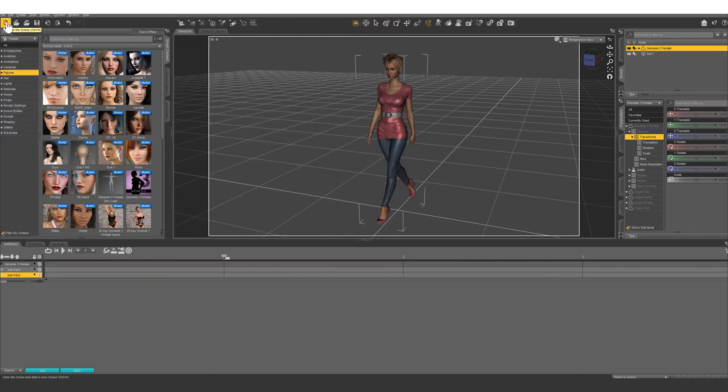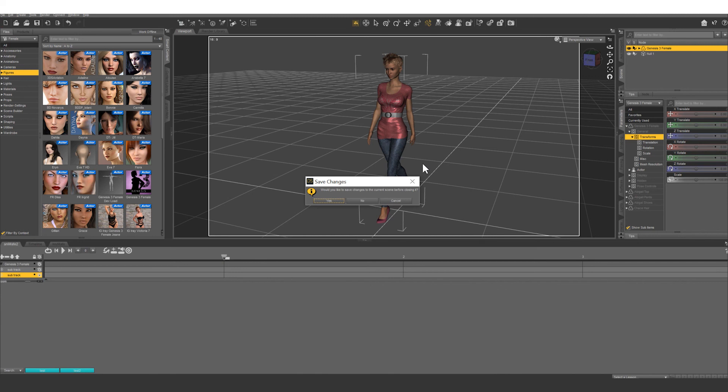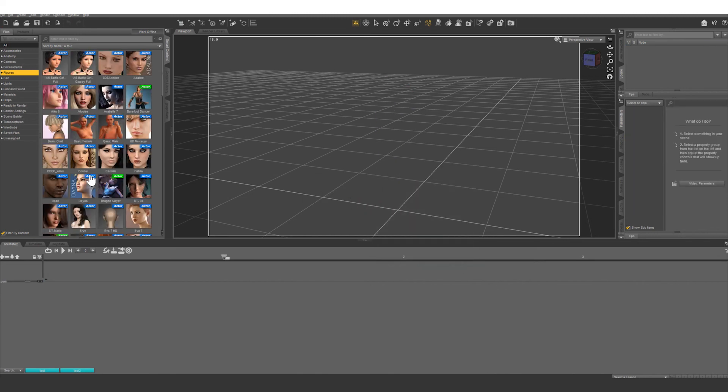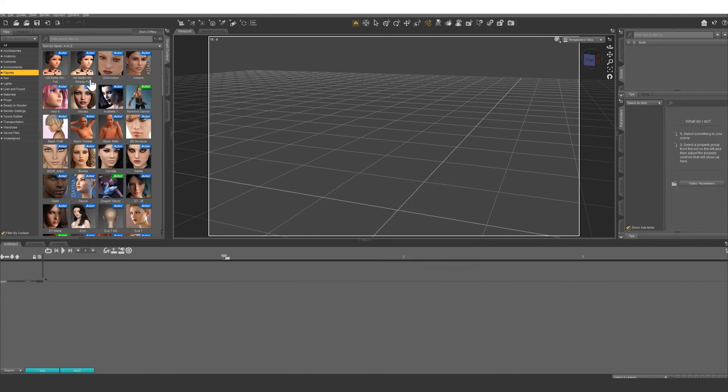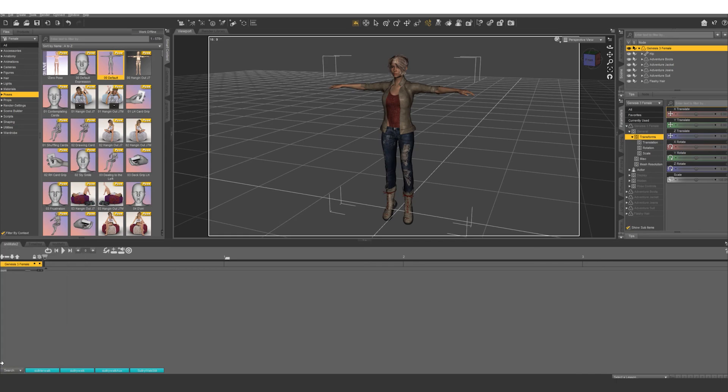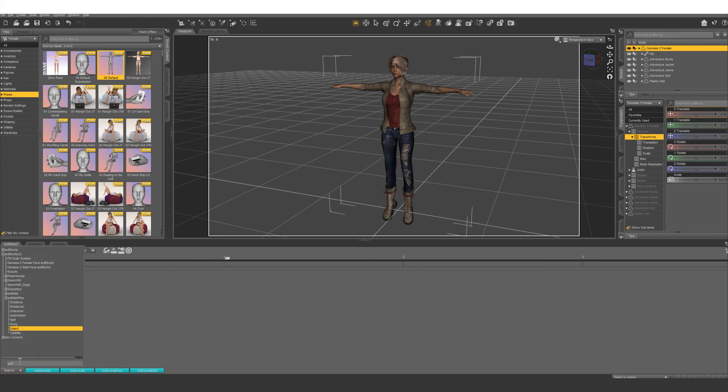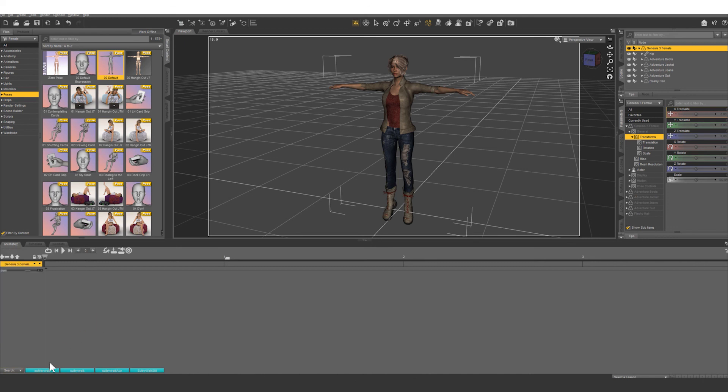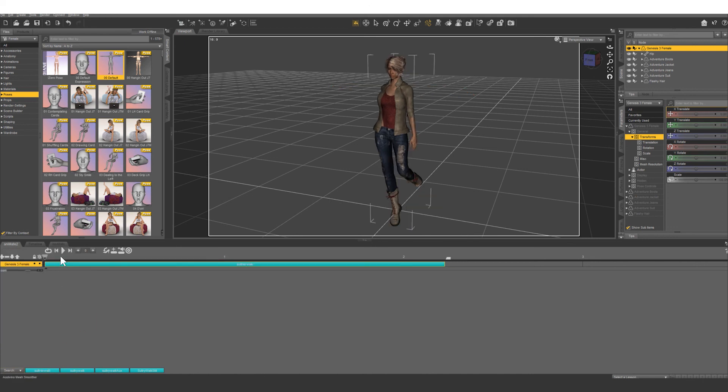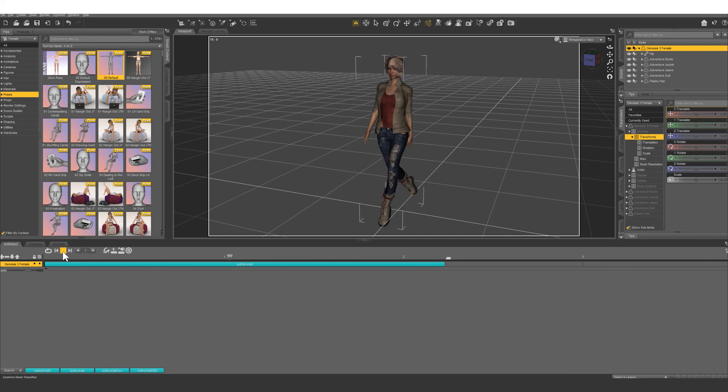So let's go ahead and bring up a new scene. Let's add a new Genesis 3 character. We're going to put some clothes on her. And once that's loaded up, let's search for our sultry walk right here. Let's apply that. And there you go.